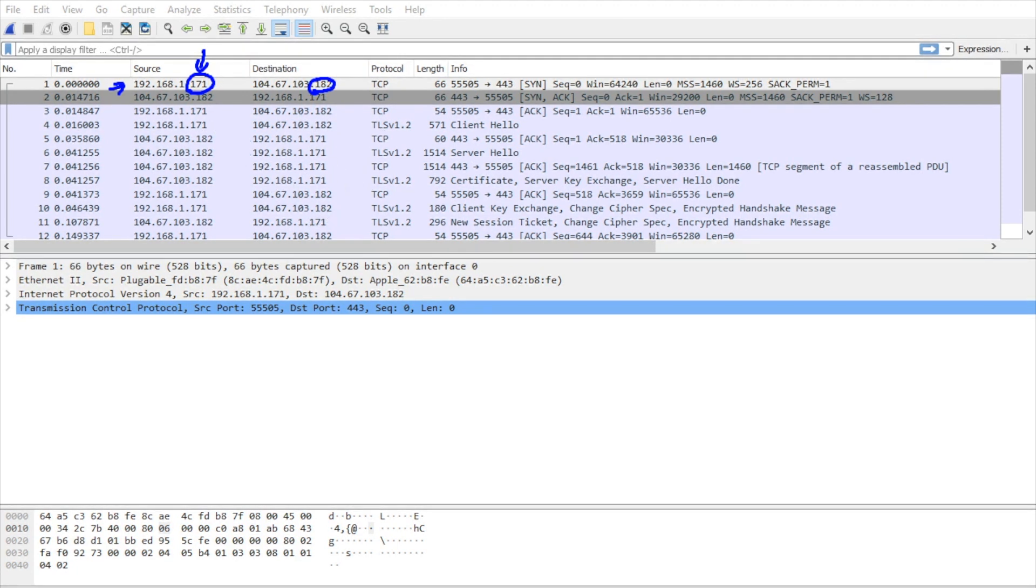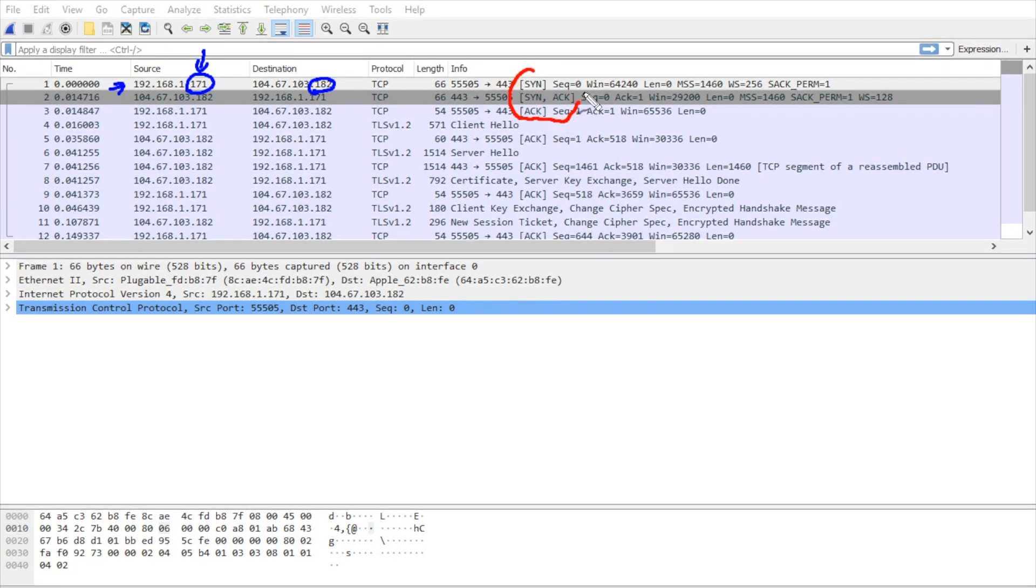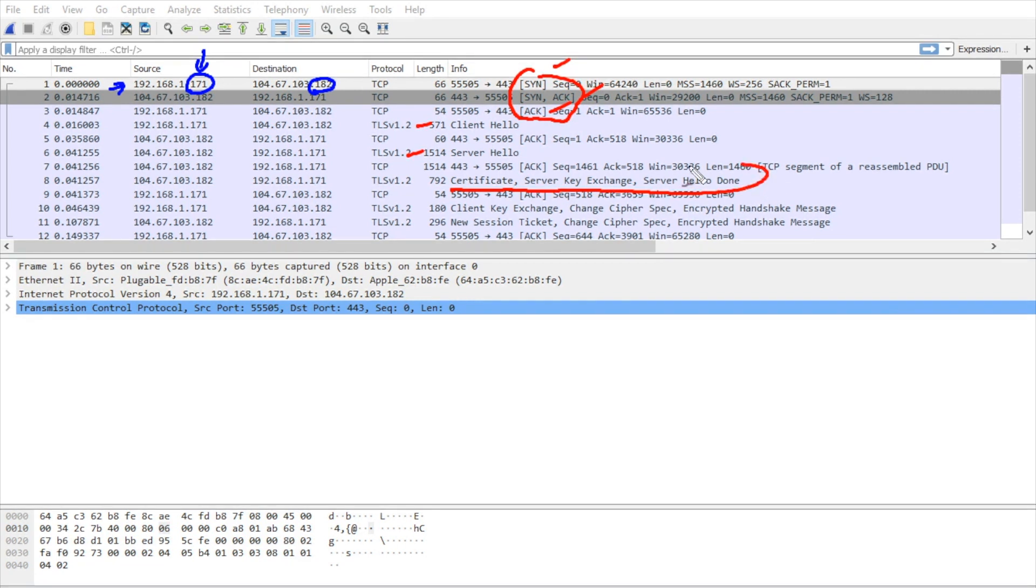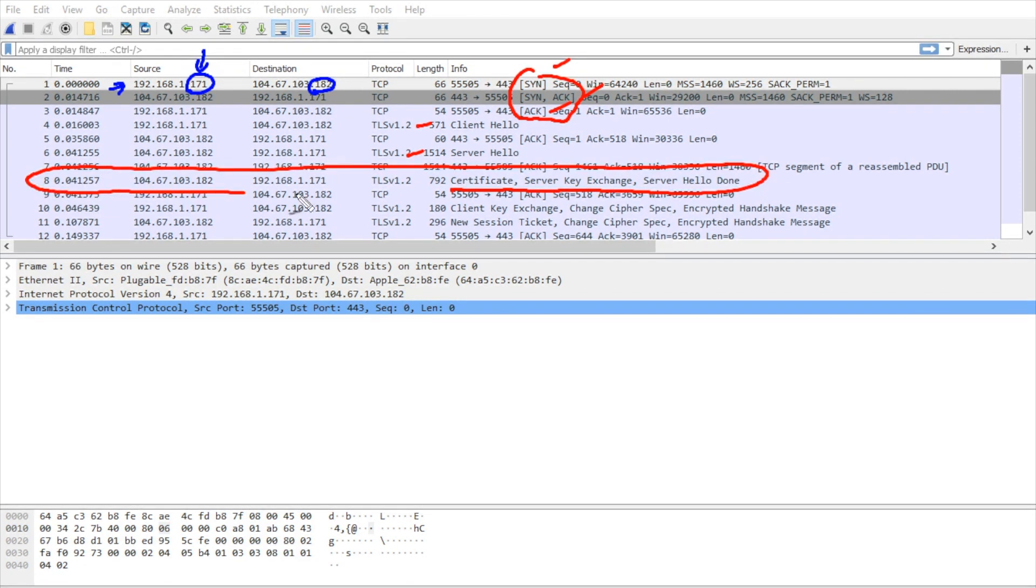So in our play-by-play here we have our three-way handshake regarding TCP, the SYN, SYNACK, and Acknowledgement. Then we have a client hello, we have a server hello. What I want to focus on right here is this packet right here, which in this capture is packet number eight.